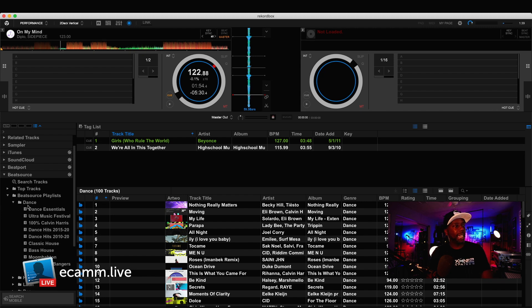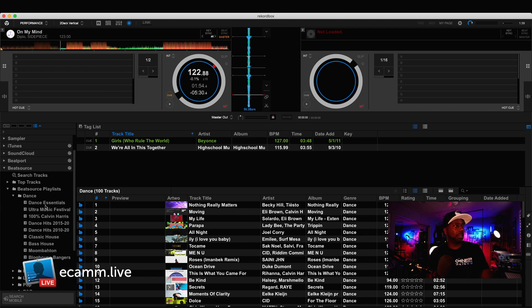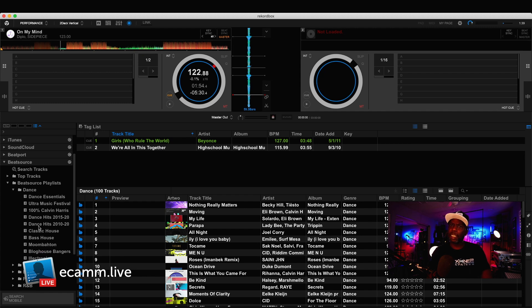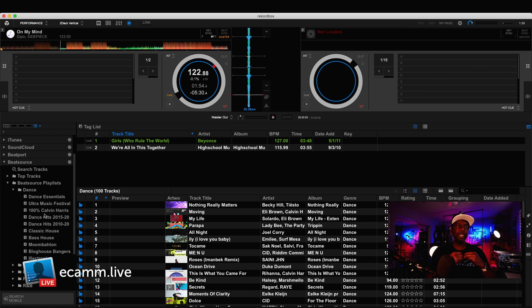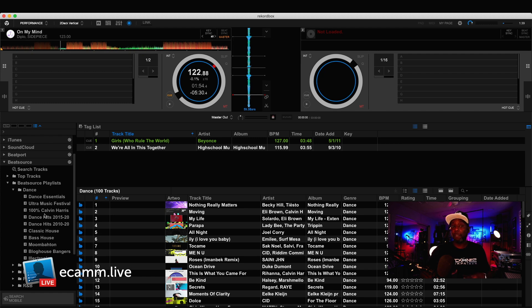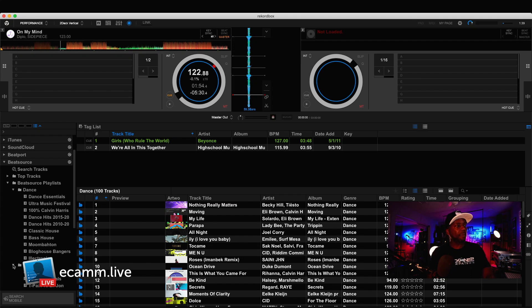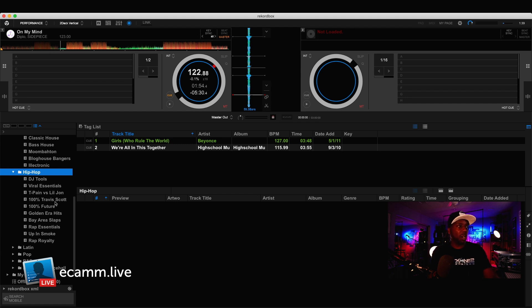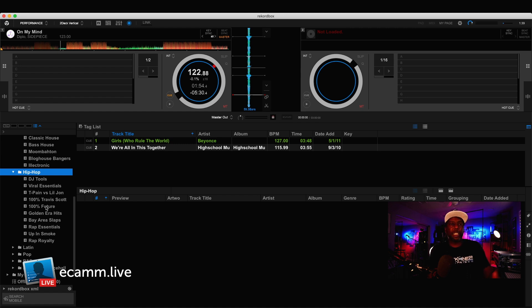So, as we go into dance, you can see here we have Dance Essentials, Ultra Music Festival, 100% Calvin Harris, Dance Hits, 2015. Now, these are very specific playlists. BeatSource is taking a different role in the way music is curated. They actually have people that are physically creating these playlists. And I show you that because if you move over to hip-hop, you can see under hip-hop, you have things like T-Pain versus Little John, and Travis Scott and Future, and all these versus playlists that have been popping up via Swiss Beats and Timbaland.